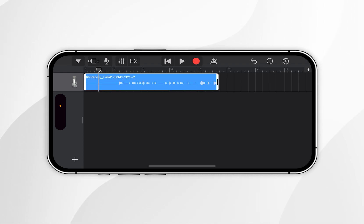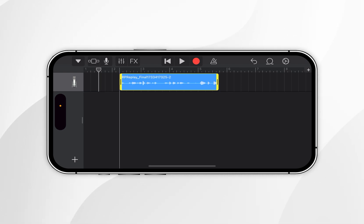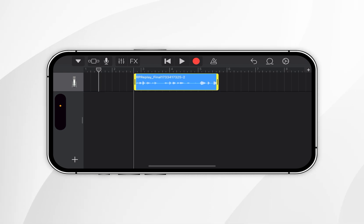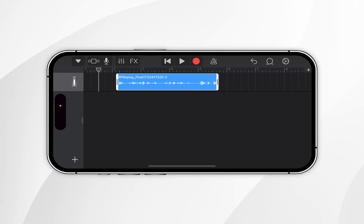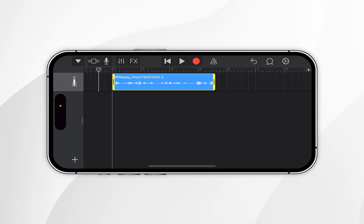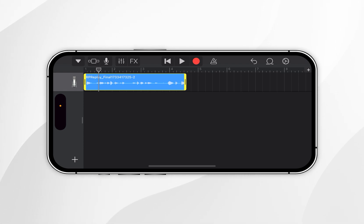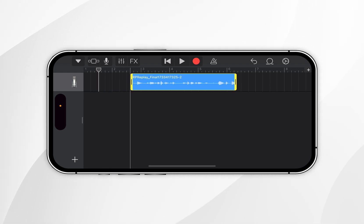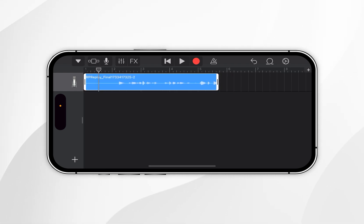To crop, tap on the audio file you just imported and drag the ends to the position where you want it to begin and end. If you do crop the file, make sure you drag it all the way to the beginning of the timeline. If you're happy with the audio as-is, simply return it to its original state.